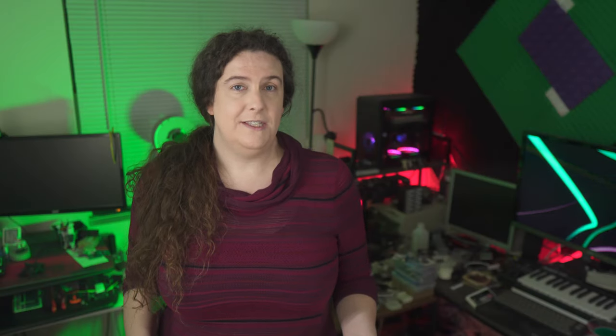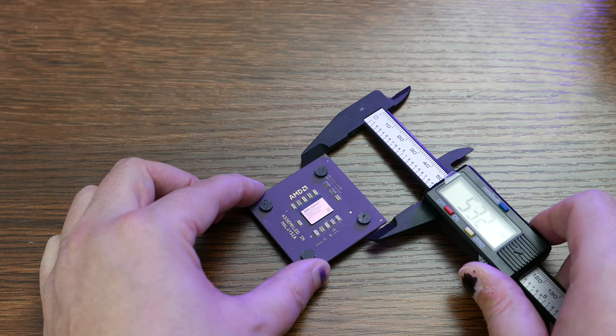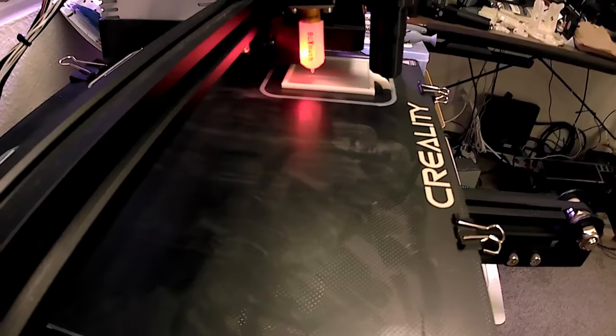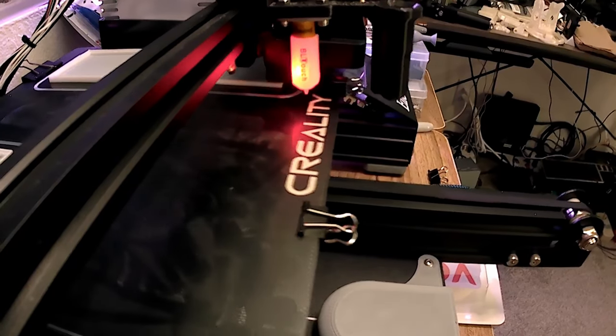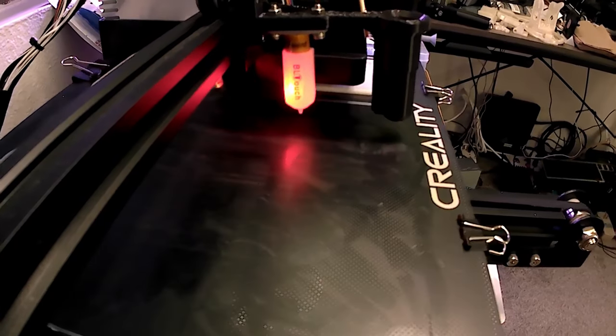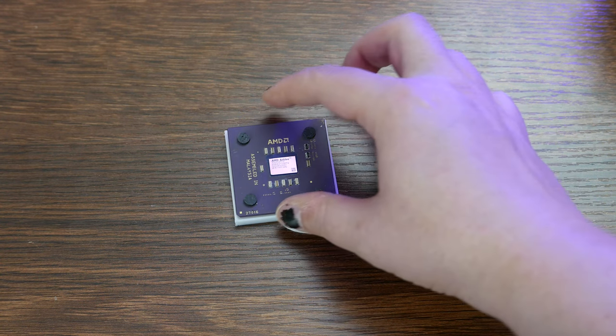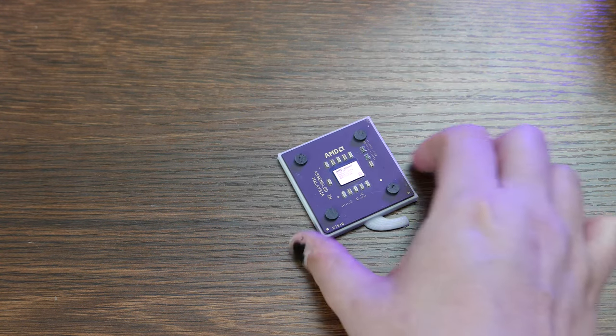I started by taking the largest of the CPUs I needed to store, my Socket A Athlons, and designing a tray to fit them as snugly as possible. 50mm-square CPU meet 52mm-square tray. Beautiful.